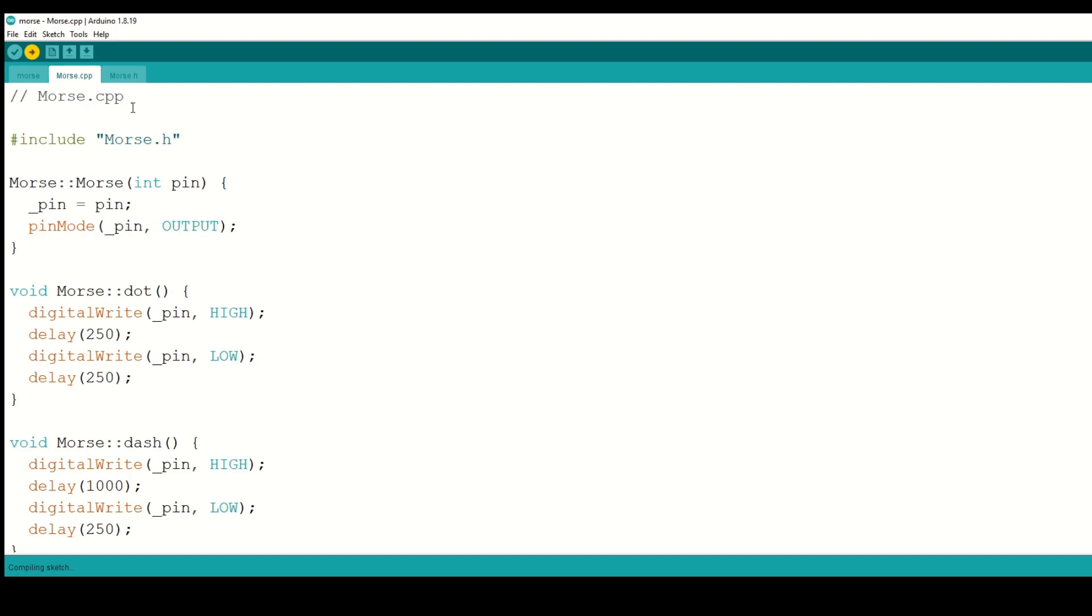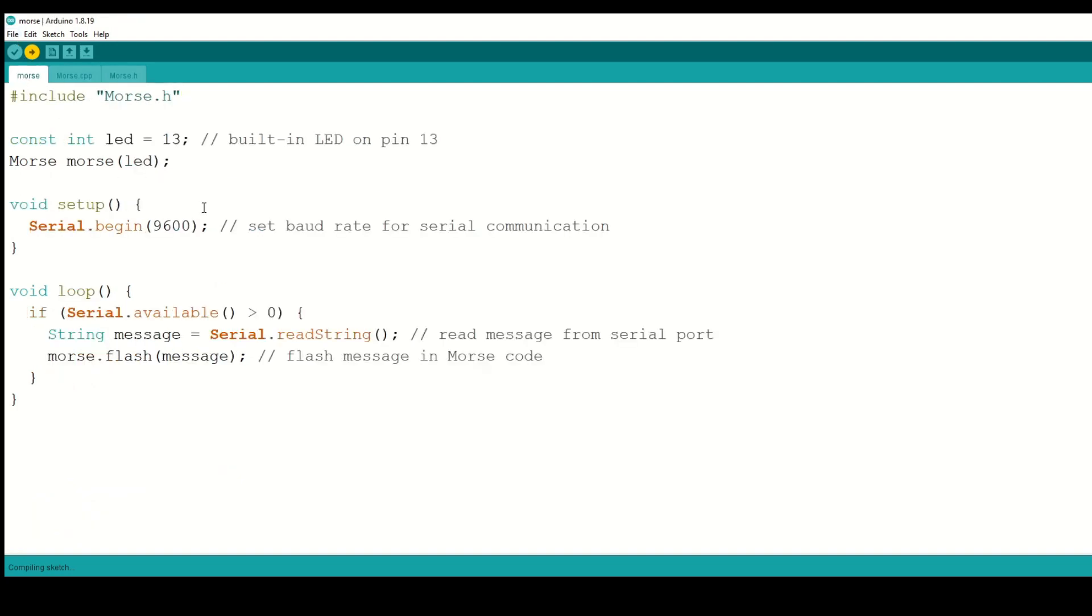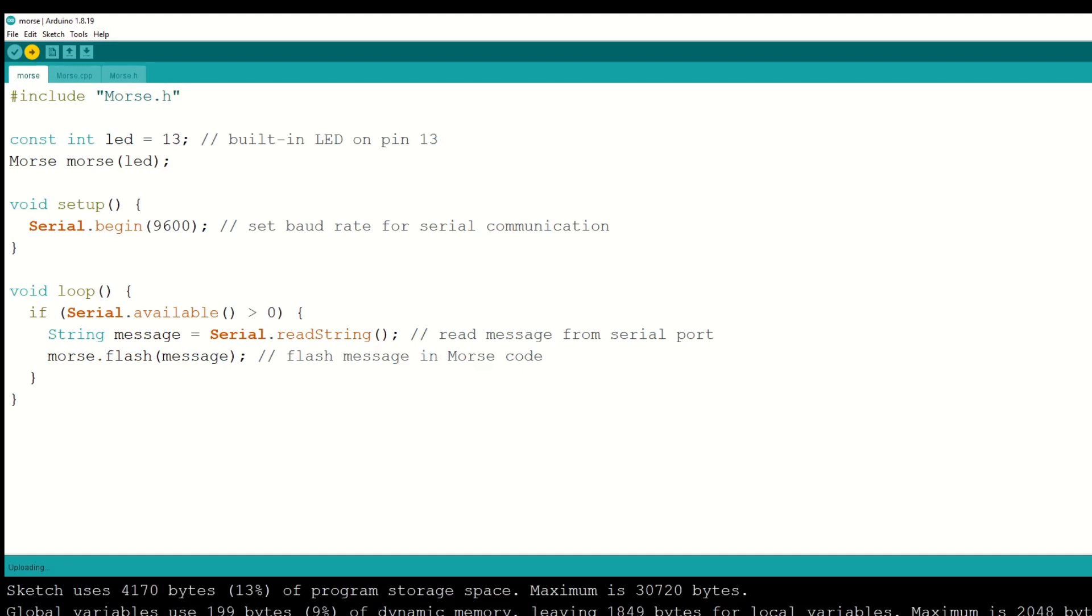If you are following along, congratulations! You have just expanded your ability to use ChatGPT to program microcontrollers and are getting more familiar with object-oriented programming and classes.